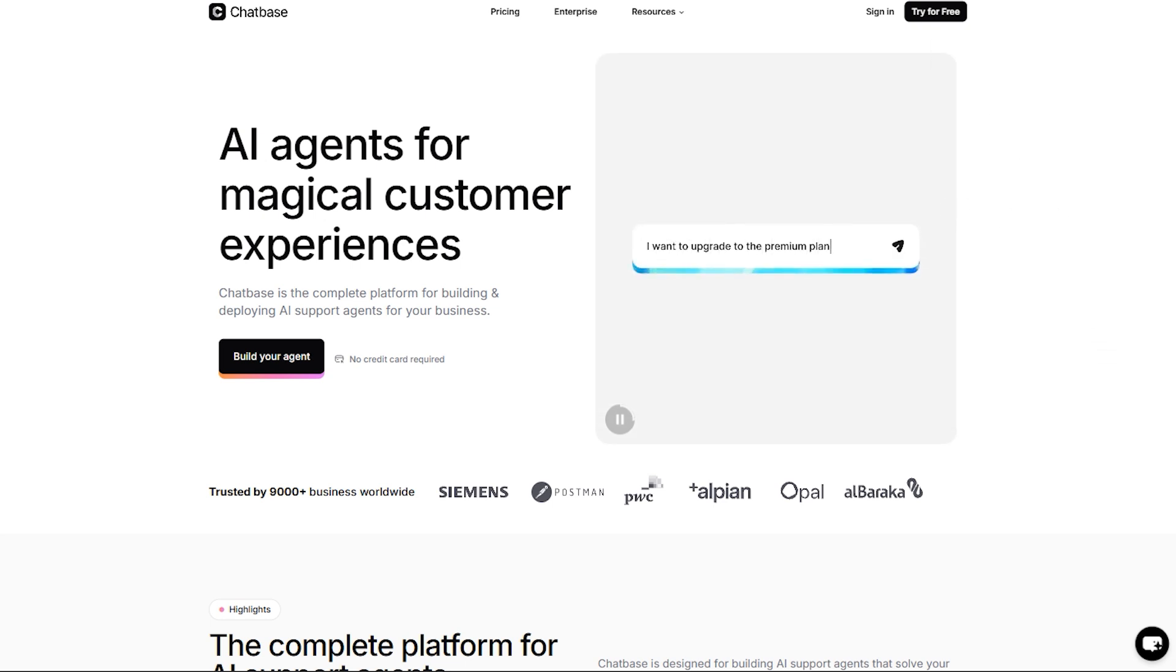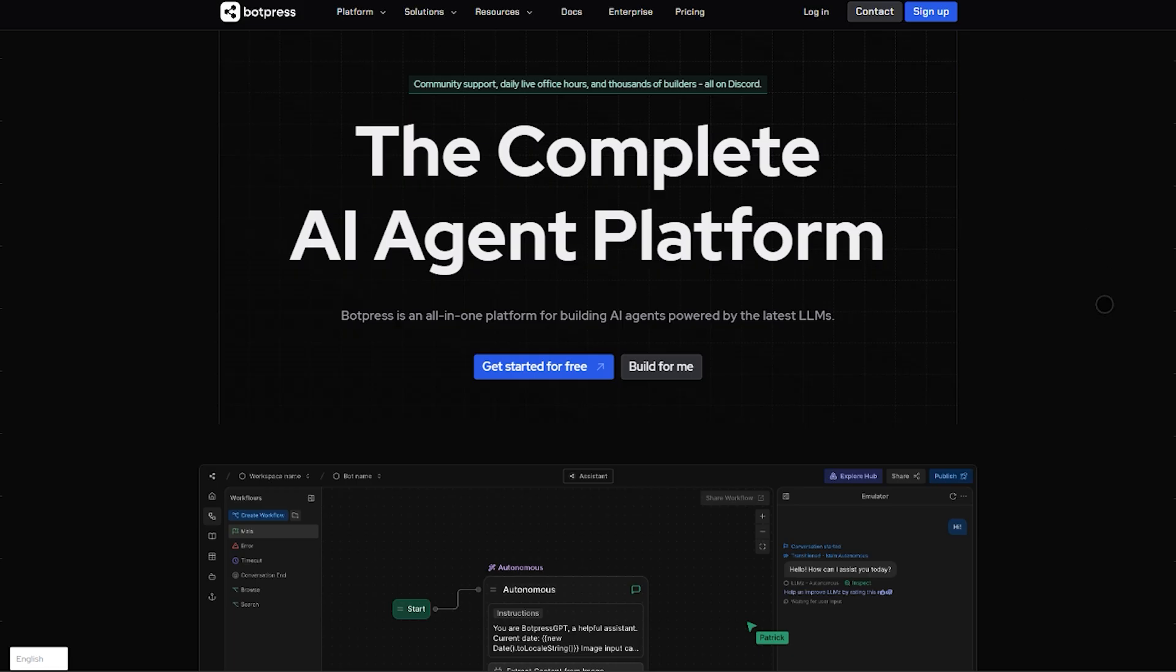Want deep customization, multiple bots, flexible workflows, and only pay for what you use? Botpress delivers that, but you'll need the technical chops.